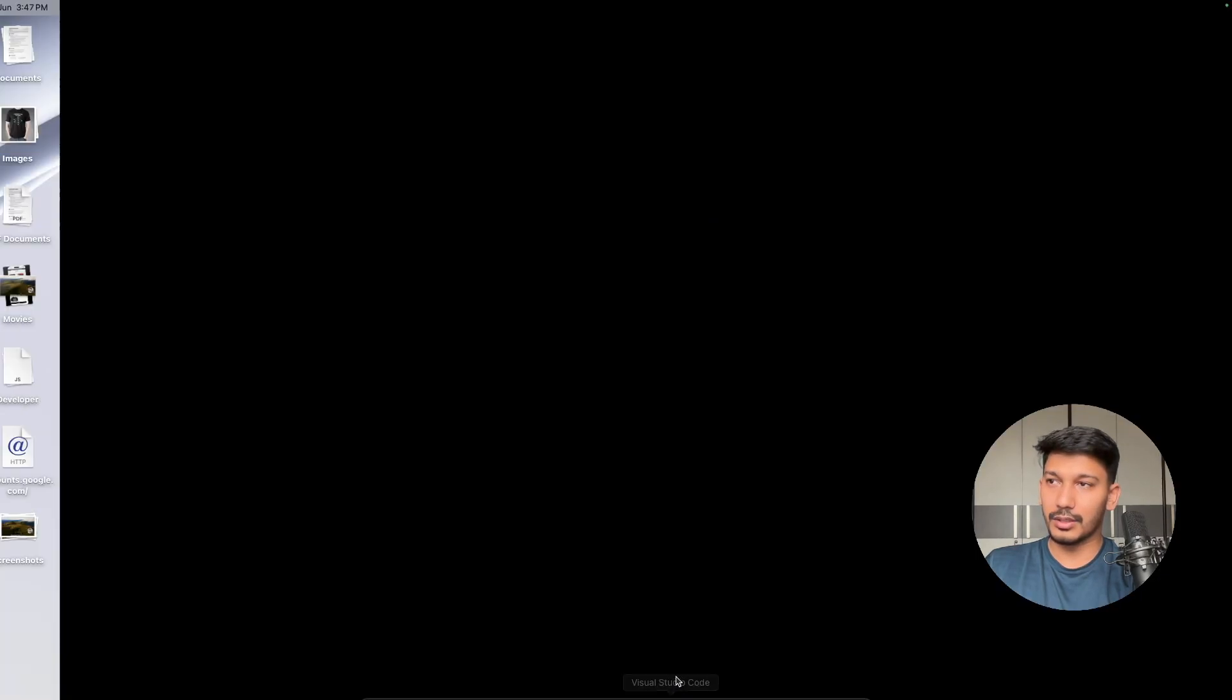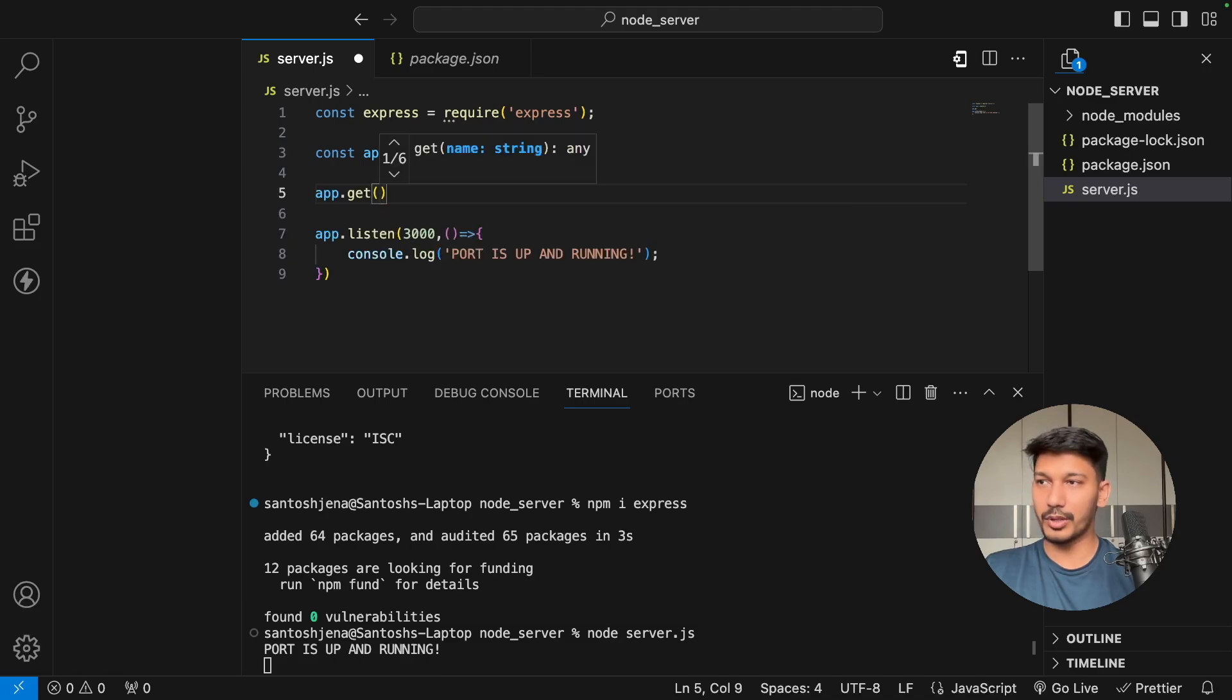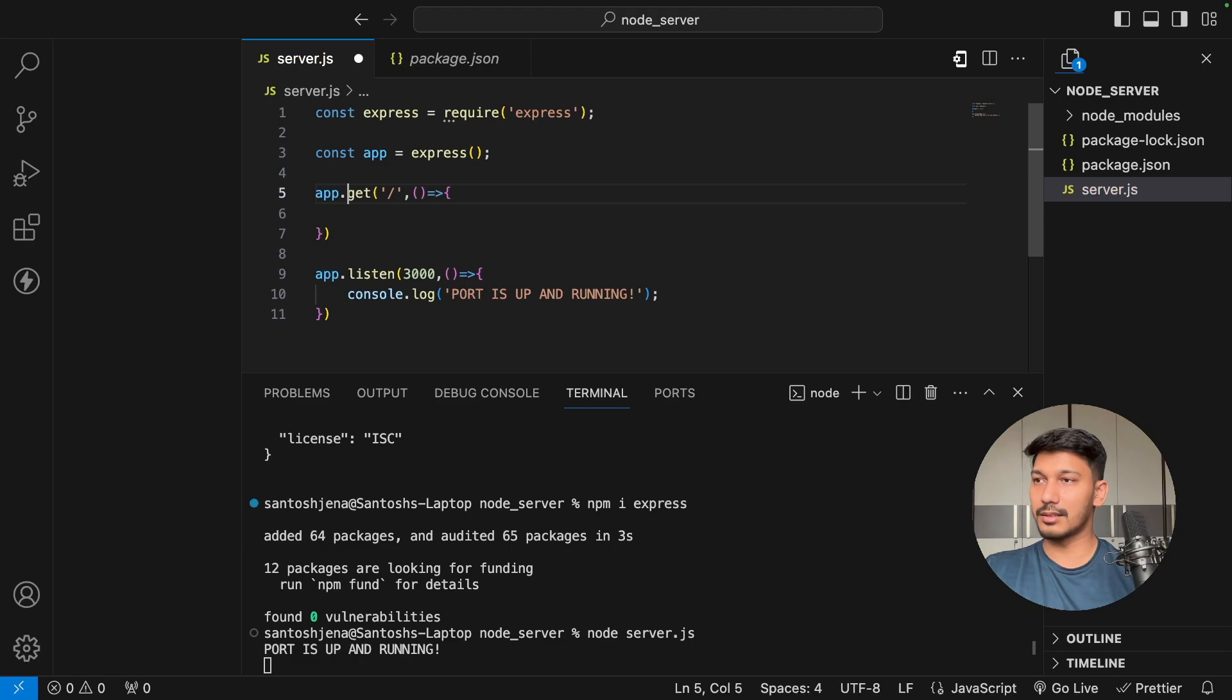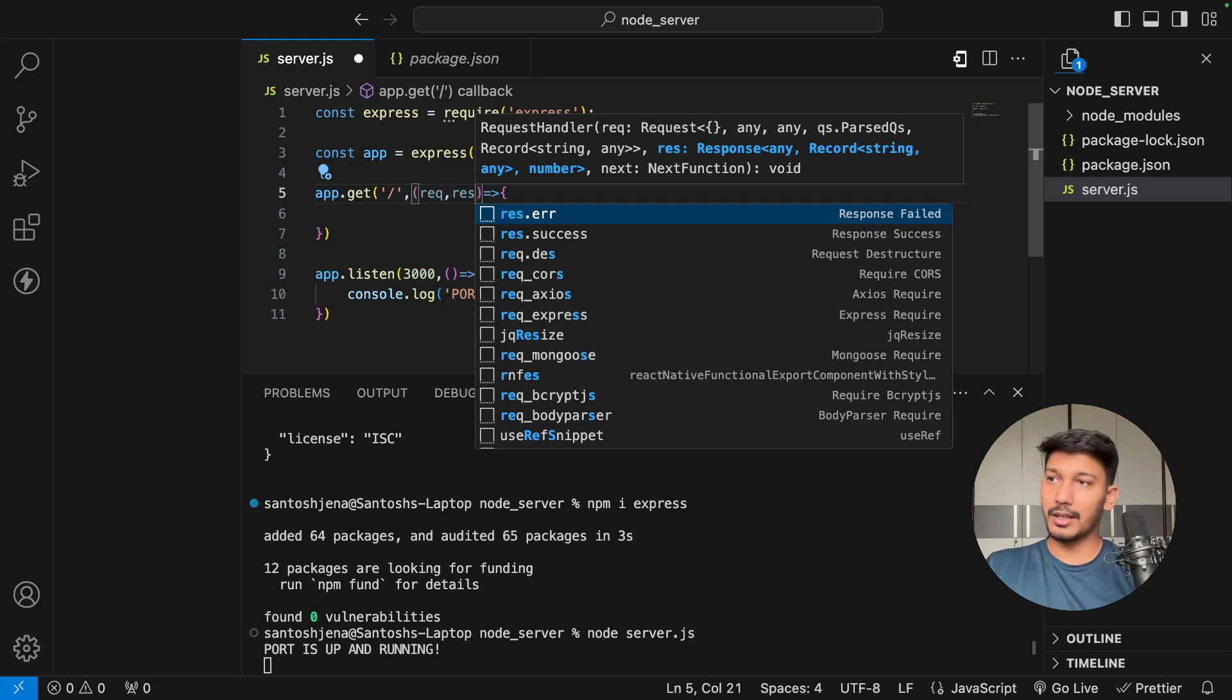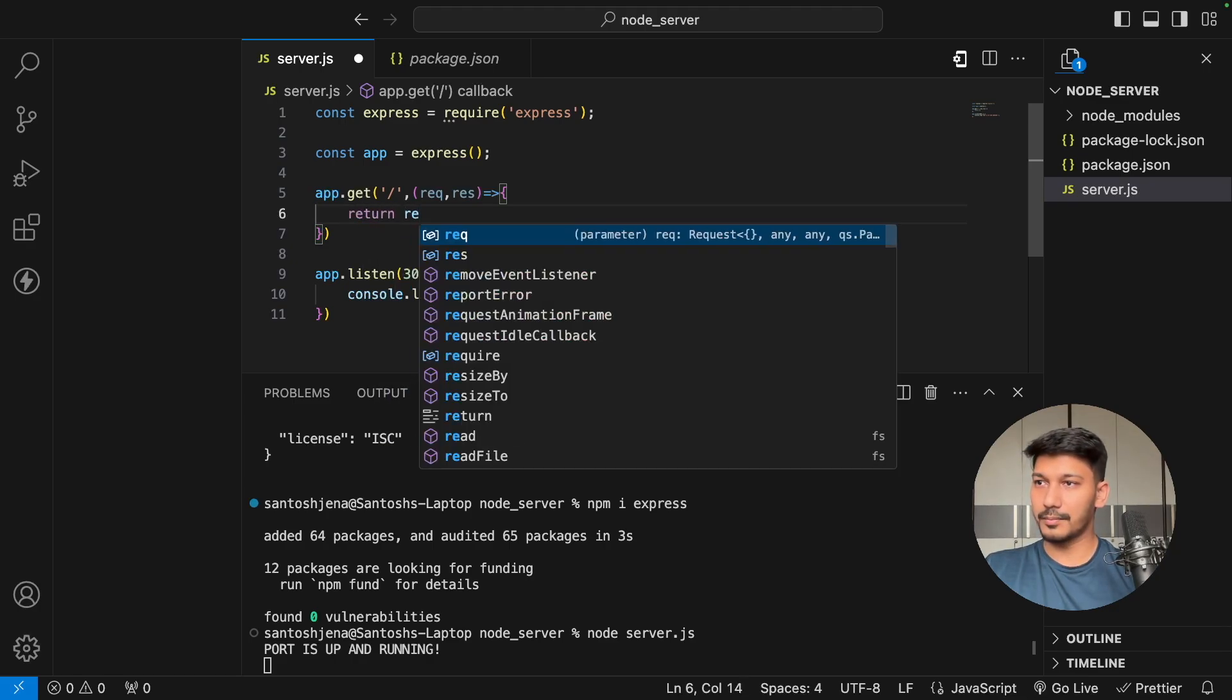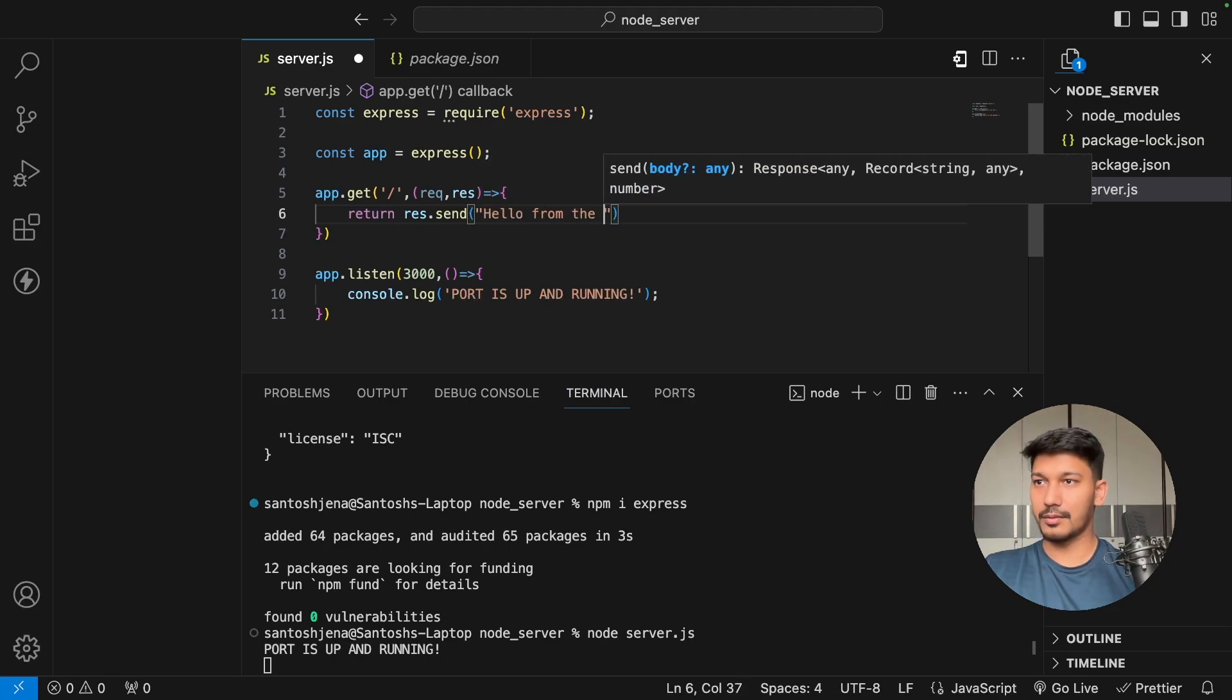In order to map something to this path, what you need to do is app.get. Let's say we're building a GET API endpoint. You have to define the route, which is basically your slash. Then it will be a callback function which handles the rest of the flow. Two objects need to be passed: one is your request and another is your response. Anything coming to this endpoint has the request object, and anything which goes to the client from the server side is part of the response object. Let's do response.send 'hello from the server'.